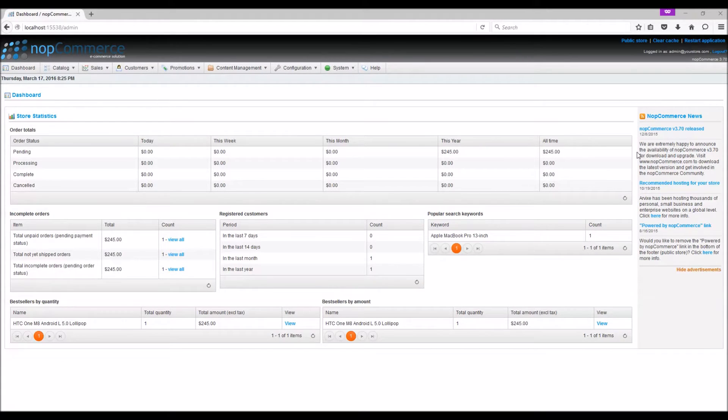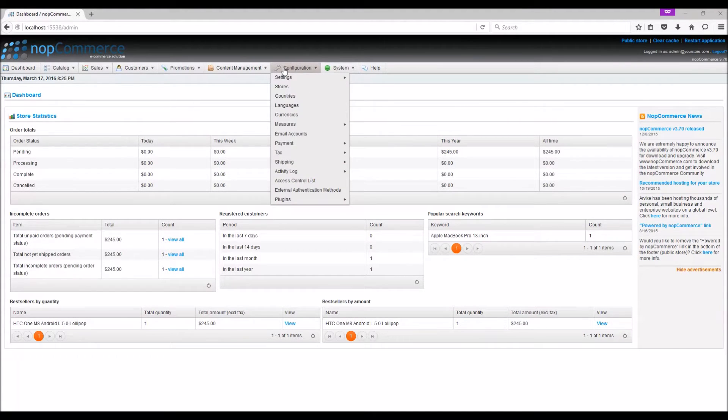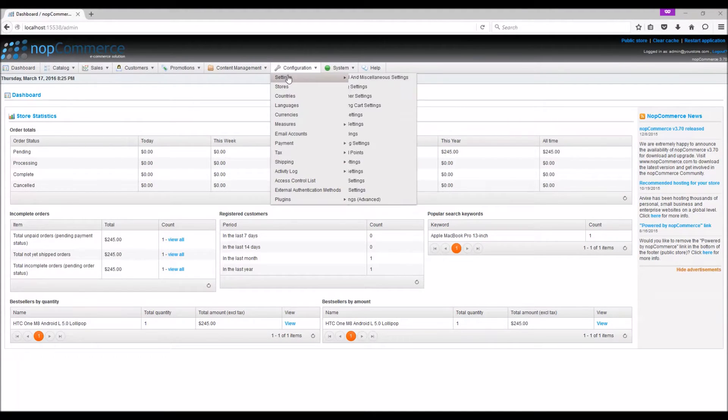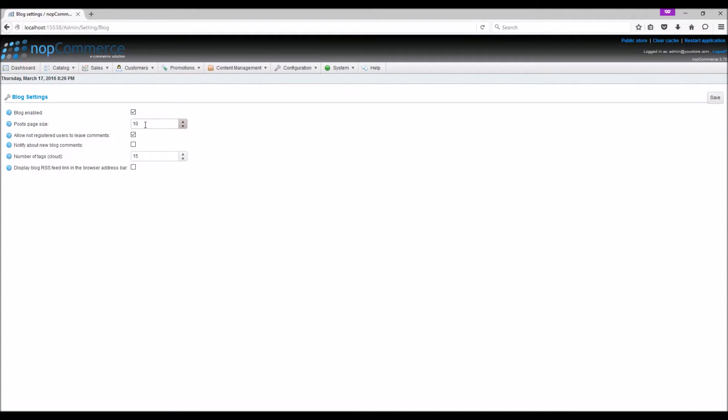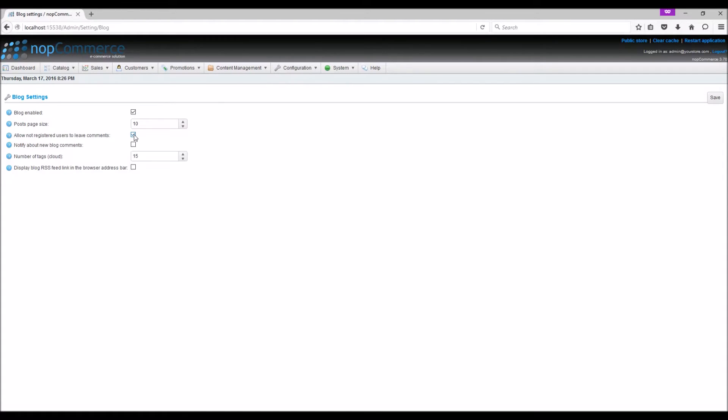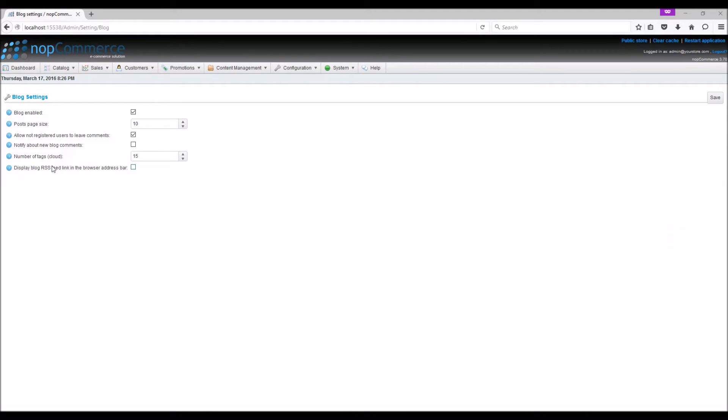First, let's see how to define the blog settings on your store. This includes enabling blogs, defining number of posts per page, and more. To define the blog settings, from the configuration menu select settings, blog settings. Make sure your blog is enabled. Post per page size: here you can set the number of posts per page. Allow not registered users to leave comments: this is to enable non-registered users to add comments to your blog.